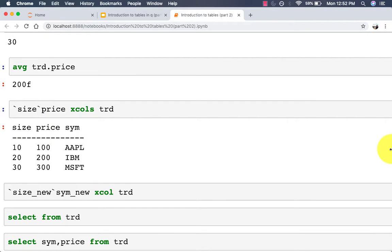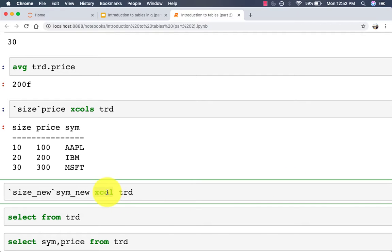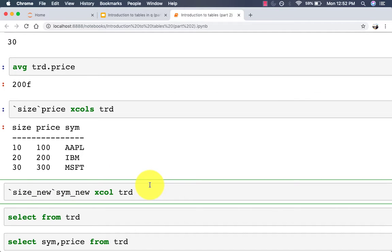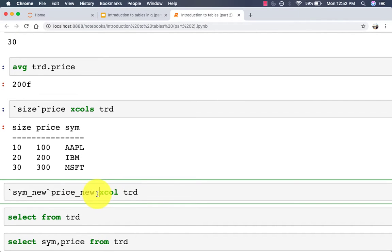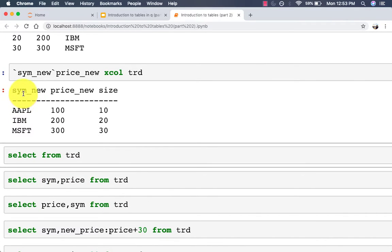To rename columns you can use the similarly named xcol keyword. These two keywords are poorly named so make sure you pay extra attention to how they differ. xcol is used to rename columns — on the left side you specify the new names. Our table 'trade' had sym, price, and size. We're going to rename the first column to 'sym_new' and the second to 'price_new'. It will keep the third column as is. So the first two columns get renamed and the third column remains the same.